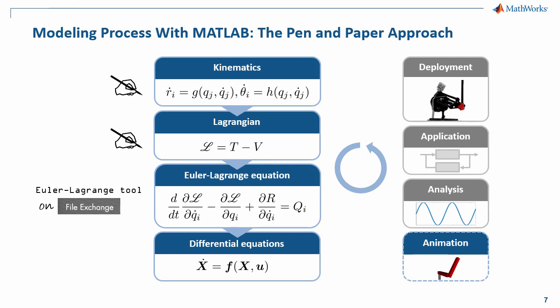Oftentimes, this dynamics analysis is only the first part of developing a controller, which you might even want to deploy to hardware. One thing to note, we have created an Euler-Lagrange tool to automatically derive differential equations. We're going to see this tool in action in just a second, and for this, I'm going to step over to MATLAB.